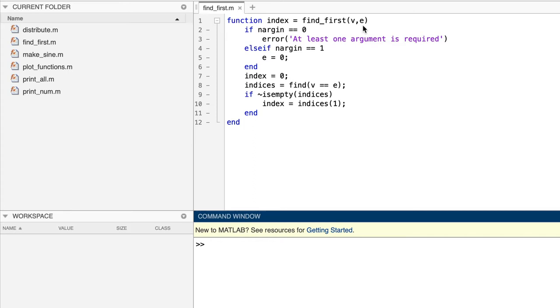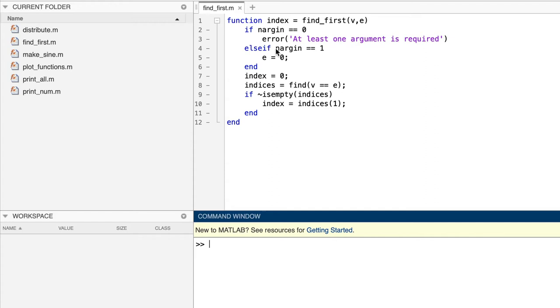And if it doesn't find what it's looking for, it returns zero, which is a forbidden index in MATLAB. The if-else-if statement here uses NARGN to determine whether the function was called with no input arguments, in which case it throws an error, or was called with just one input argument, meaning that the caller supplied a value for V, but not for E. If it was called with just one input argument, then instead of throwing an error, the function assigns the value zero to E, which means that when it does its search for E, it will be searching for zero, as required by our specifications.